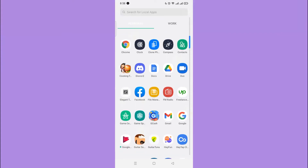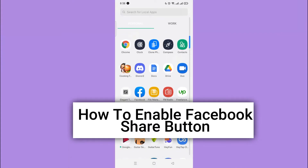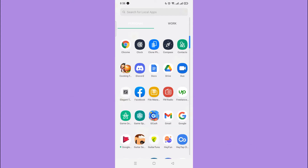Hi! For today, we are back again to our quick and easy video tutorial on how to enable Facebook share button. With no further ado, let's start.